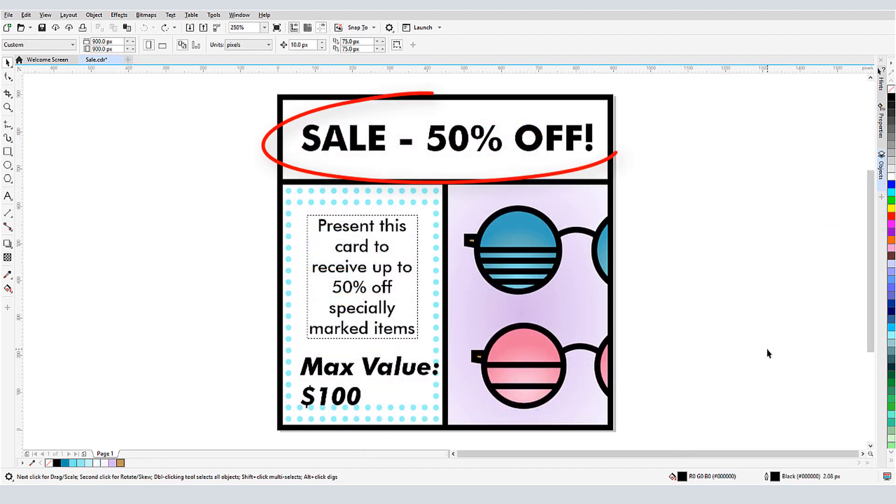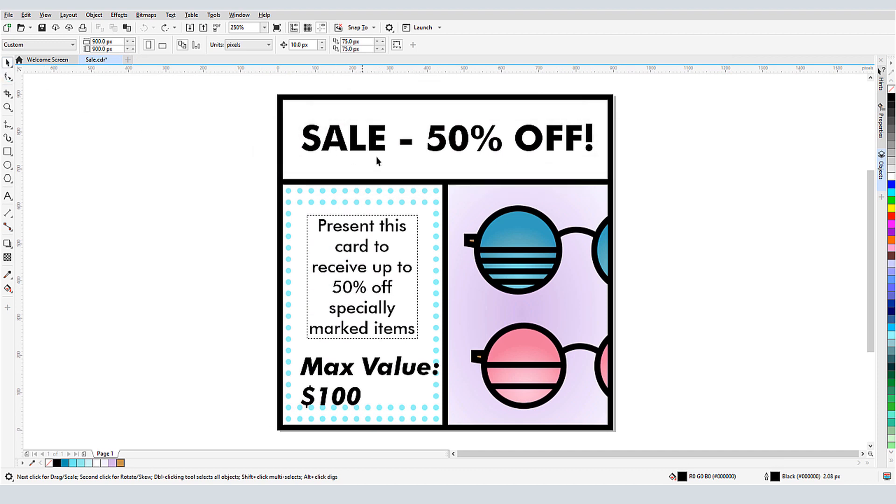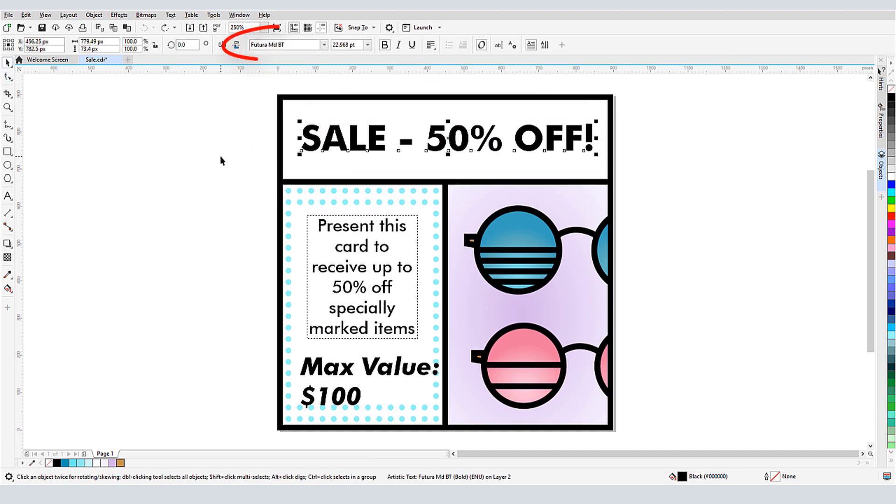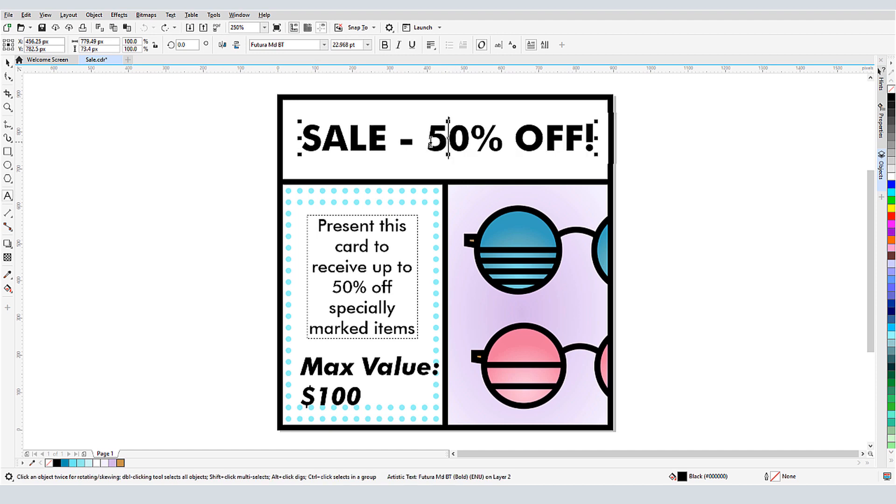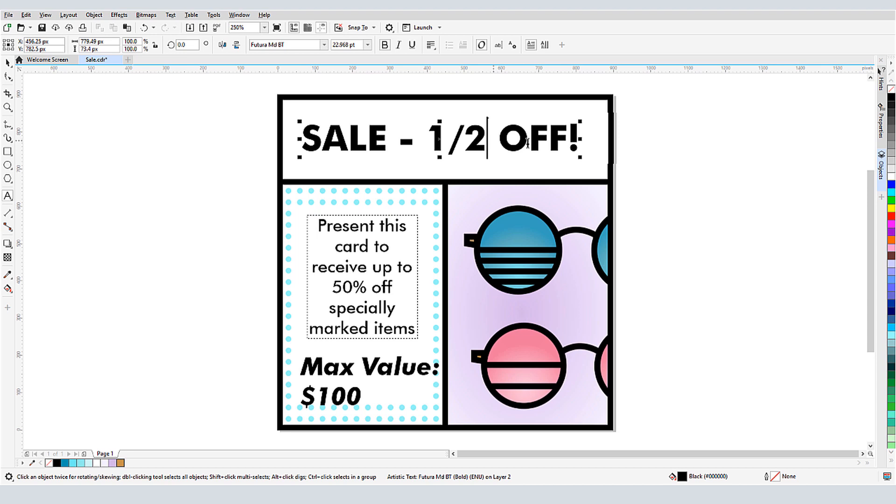The top line in this document is artistic text in FuturaMD font. If I want to change the 50% to ½, I could of course edit the text and enter the fraction manually, but it would look nicer to use a fraction symbol here.